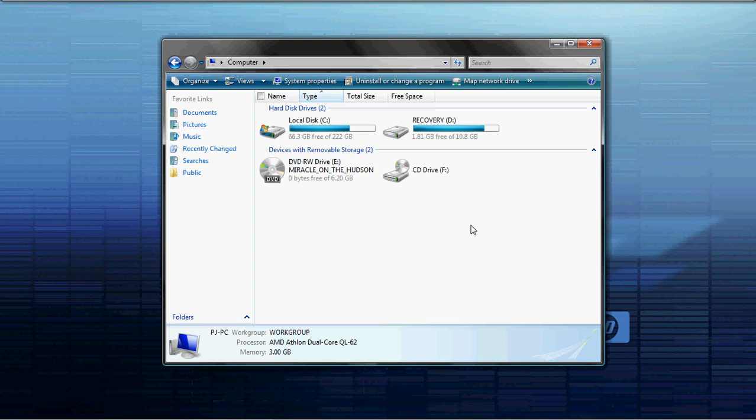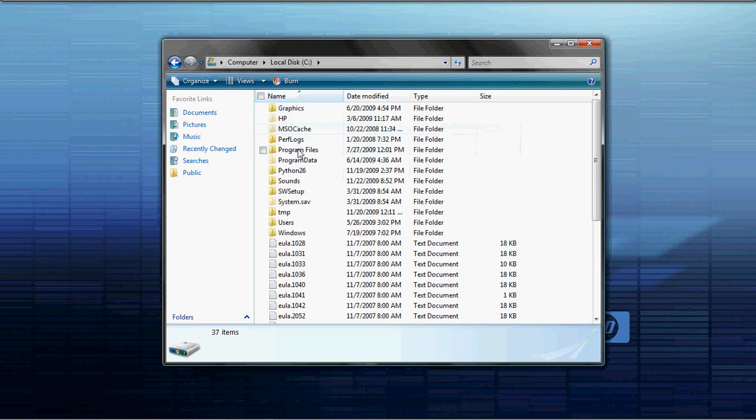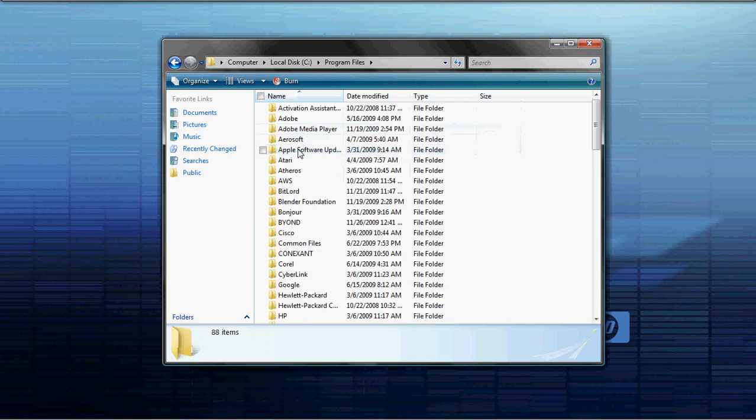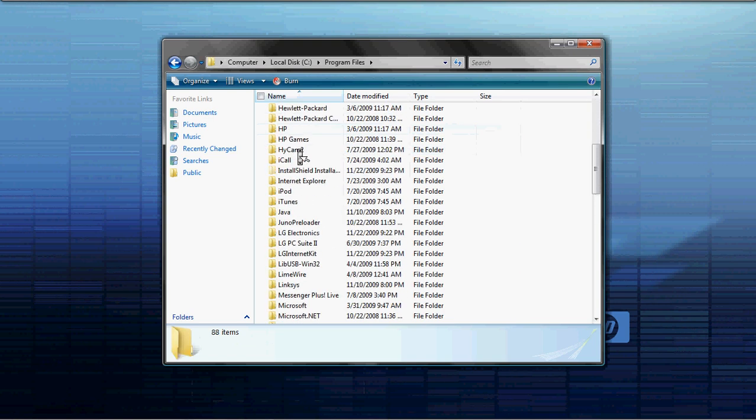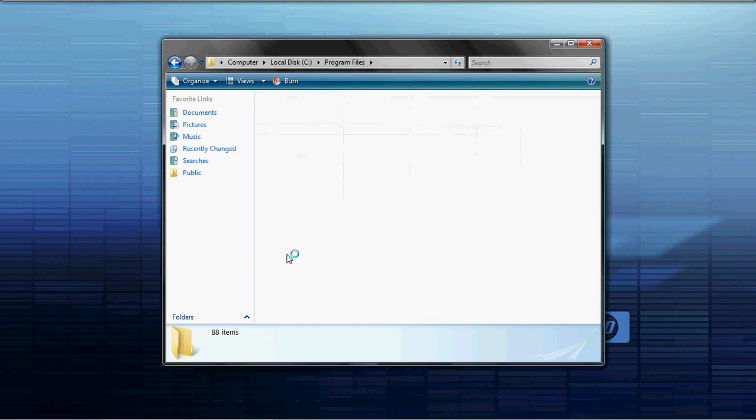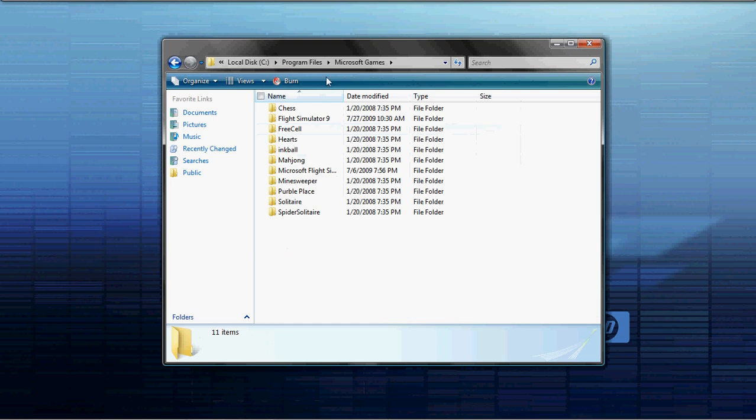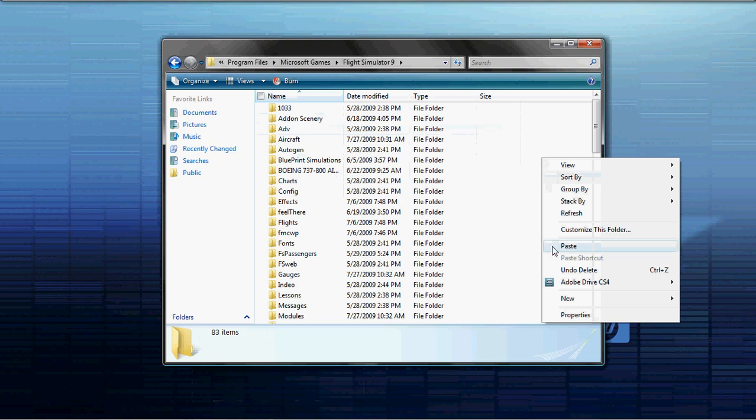All right, so now we're going to open up My Computer, double click C Hard Drive, Program Files. We're going to look for Microsoft Games, Flight Simulator 2009 and we're going to right click and click Paste.